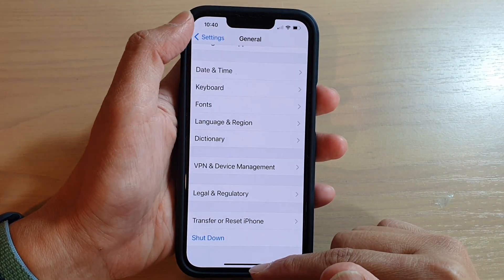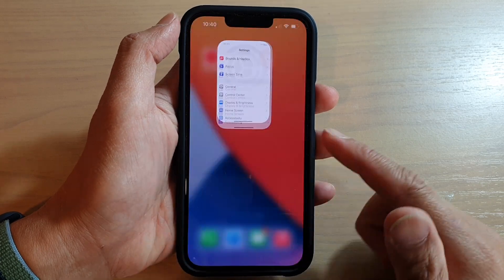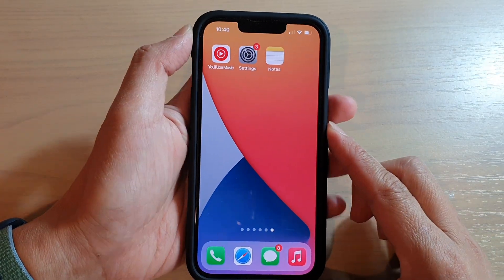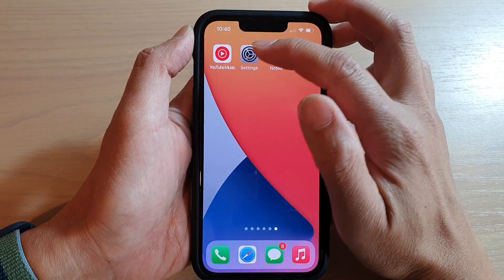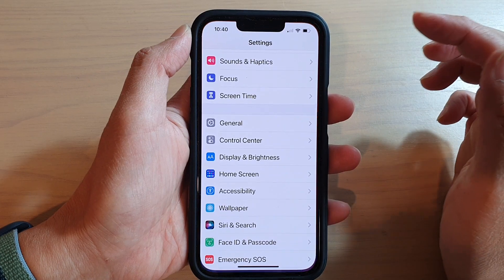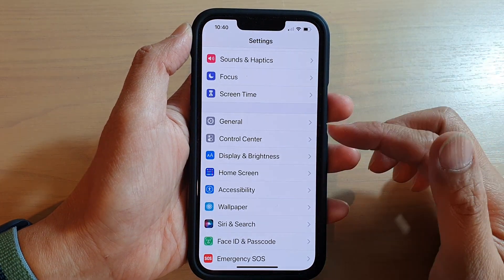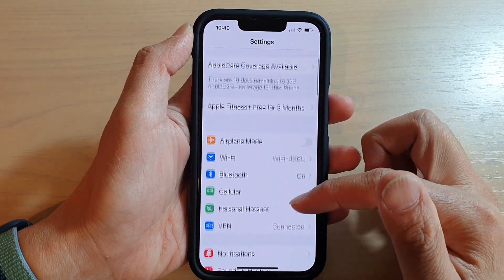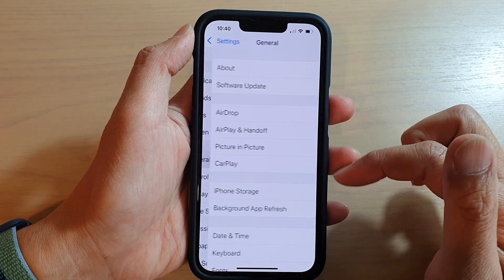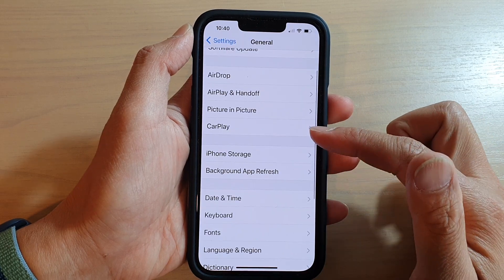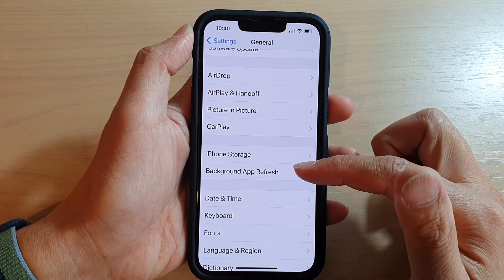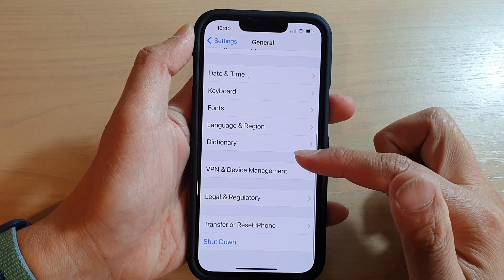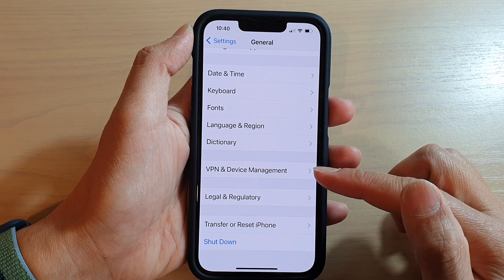Swipe up at the bottom of the screen. On your home screen, tap on Settings. In Settings, go down and tap on General. In here, you want to go down and tap on VPN.